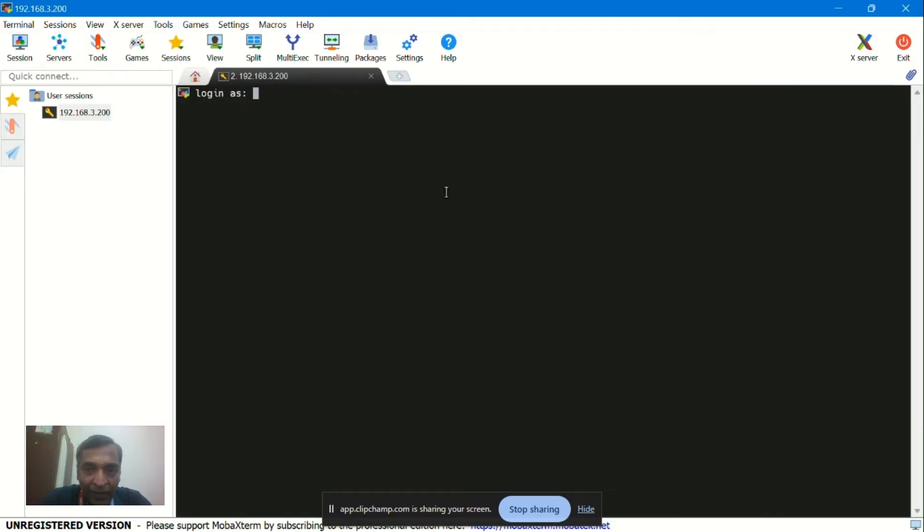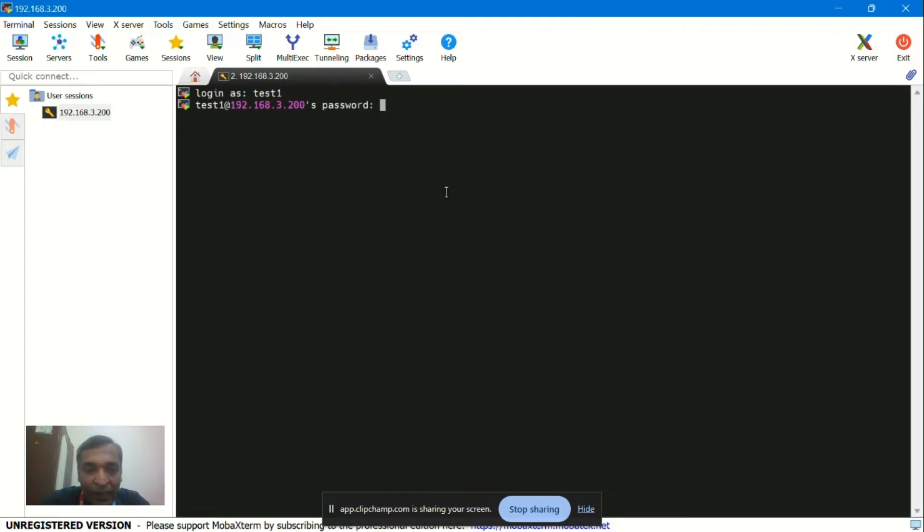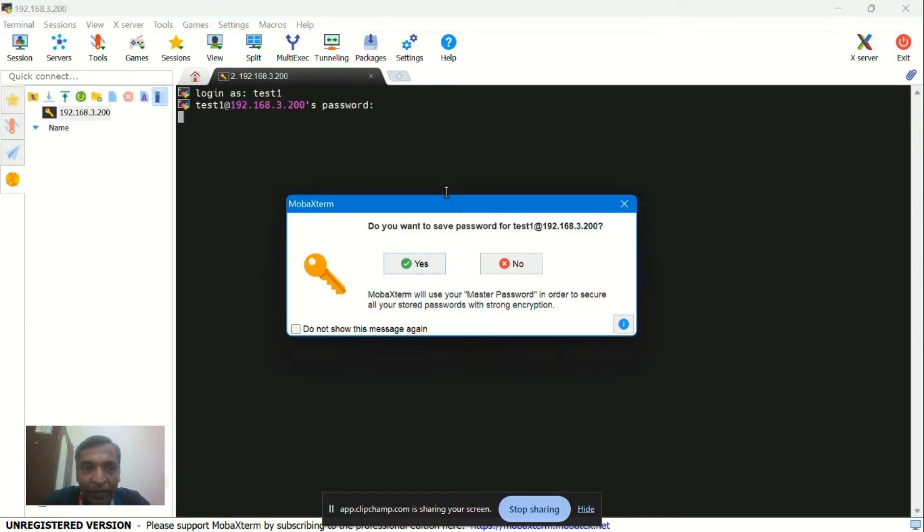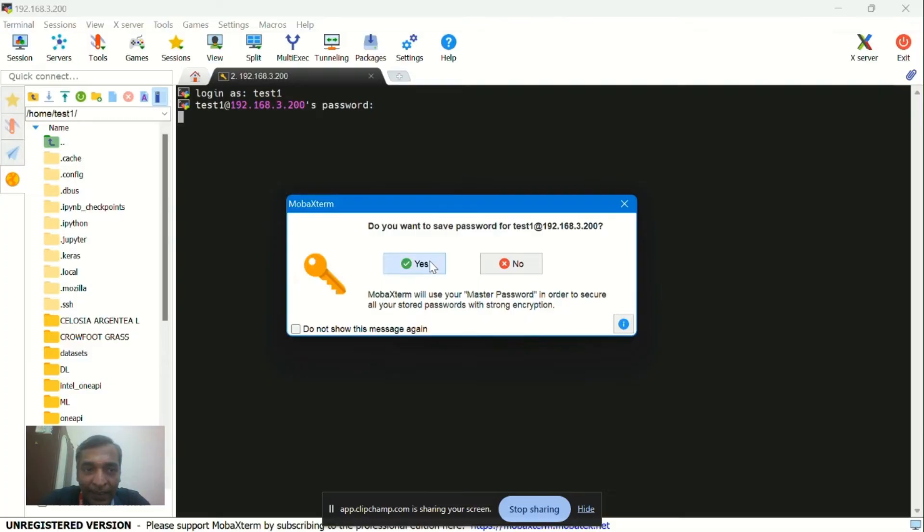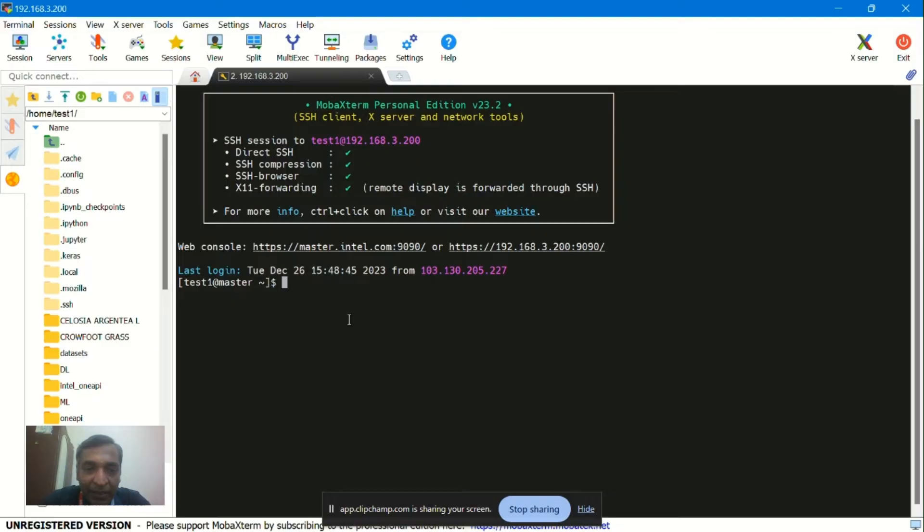After giving OK it will look like this. Then we have to give the login credentials provided by the faculty. I am giving test1 as the login and password. Then we have to save the password, or we can go for no.